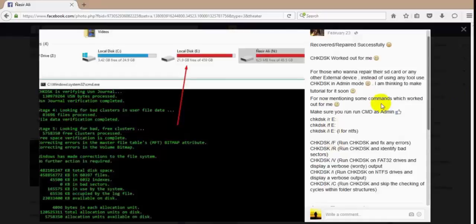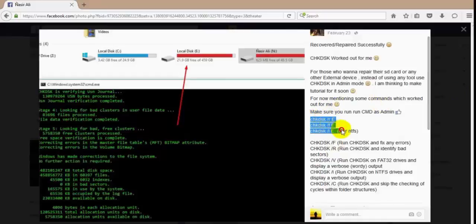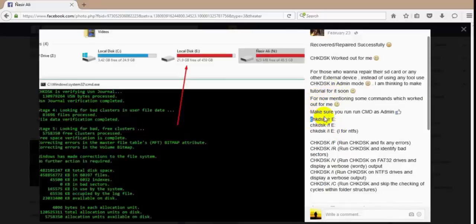We will be working with this one: Check Disk slash R. But don't worry, I will be posting these commands in the description if you want to learn more about it.